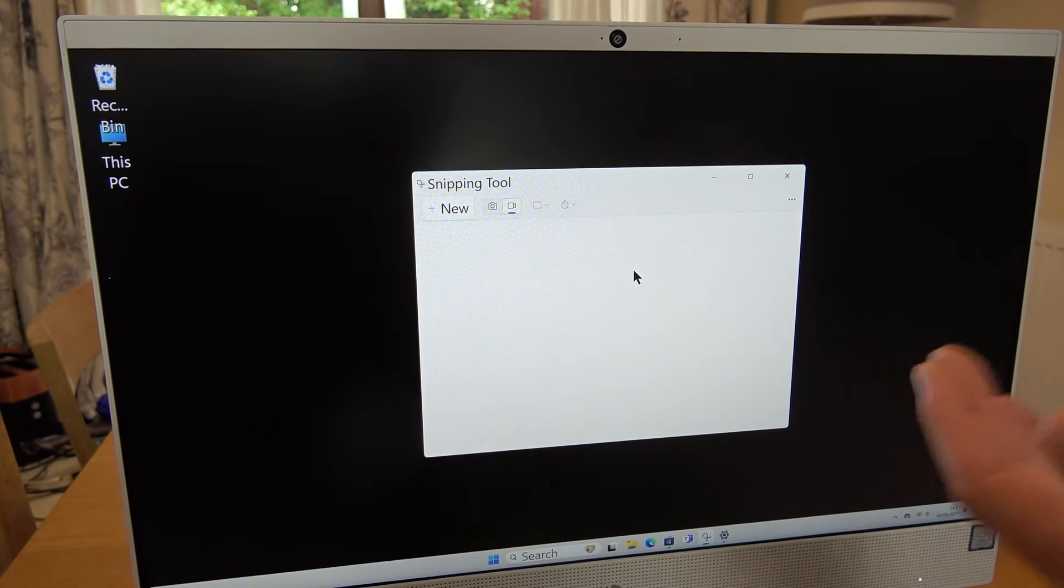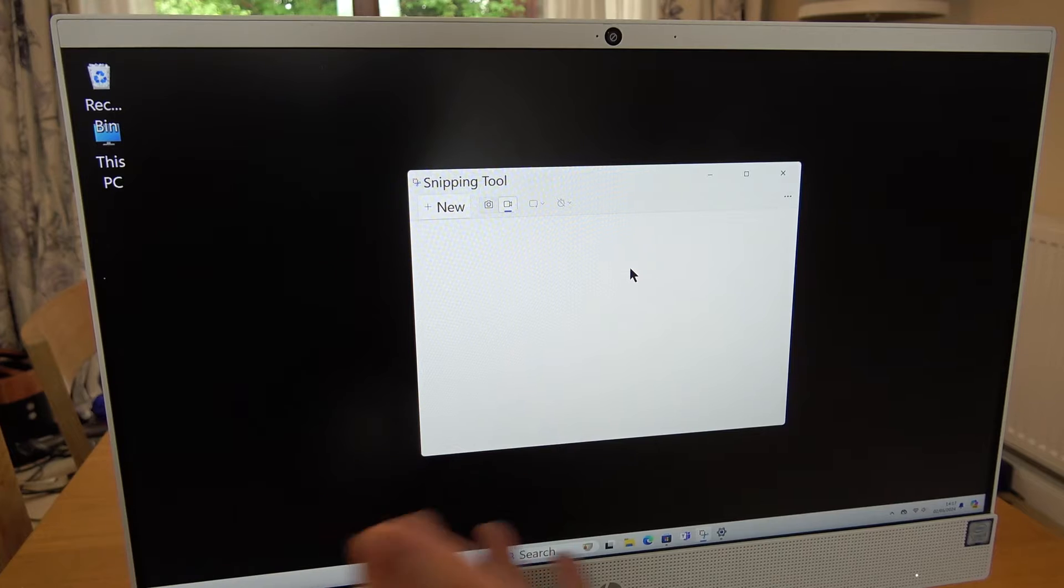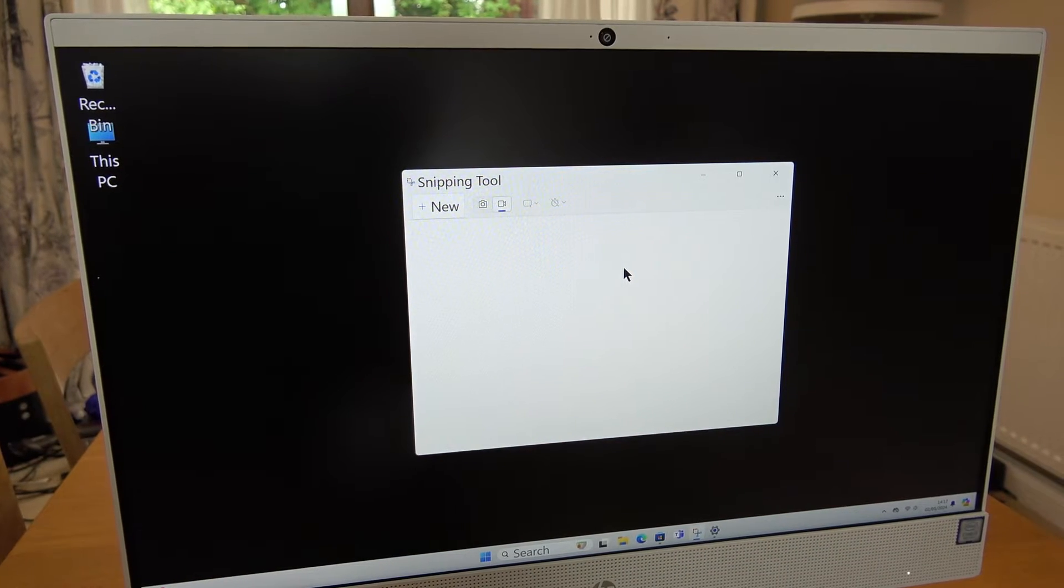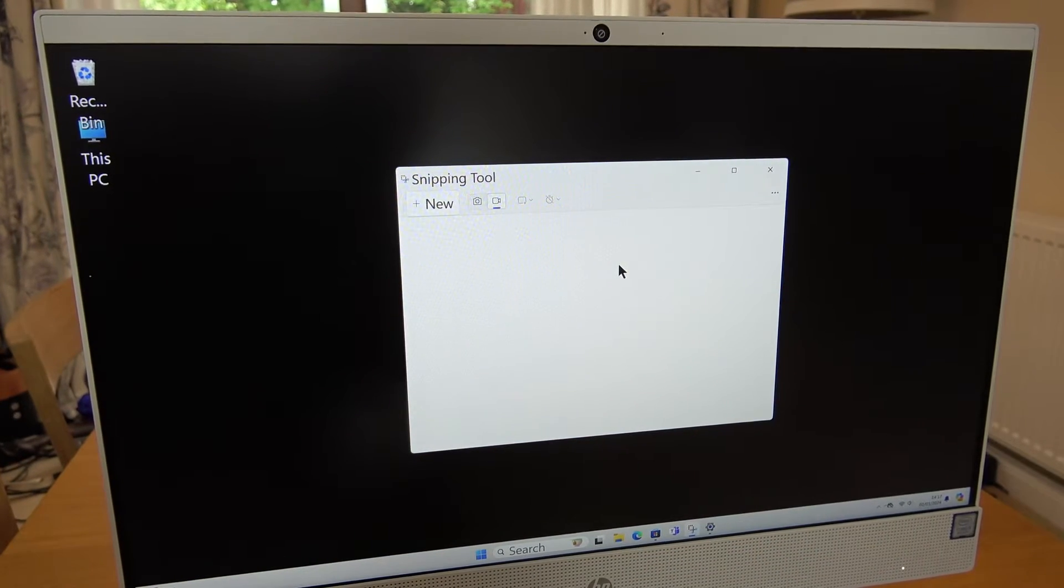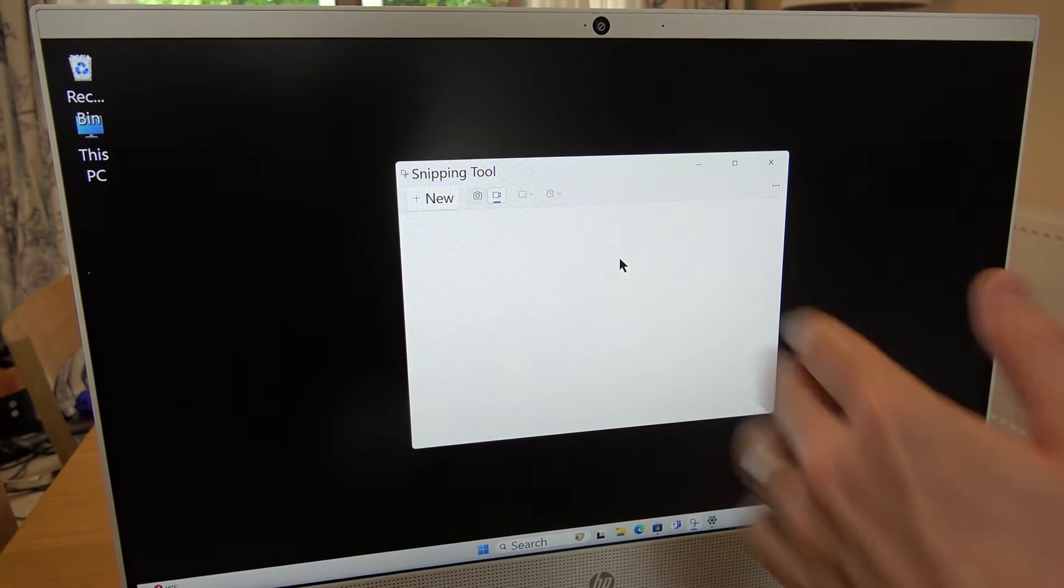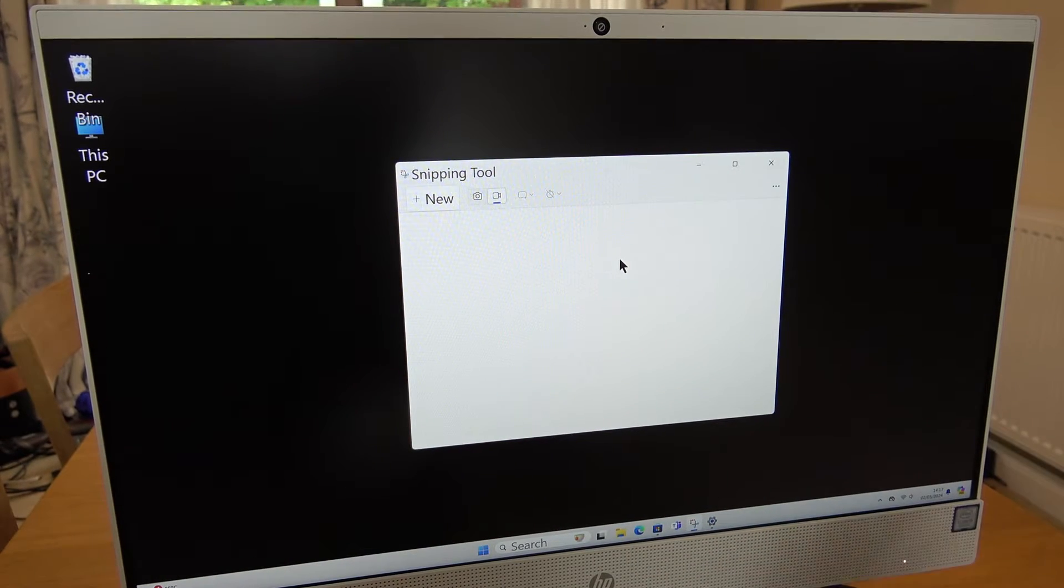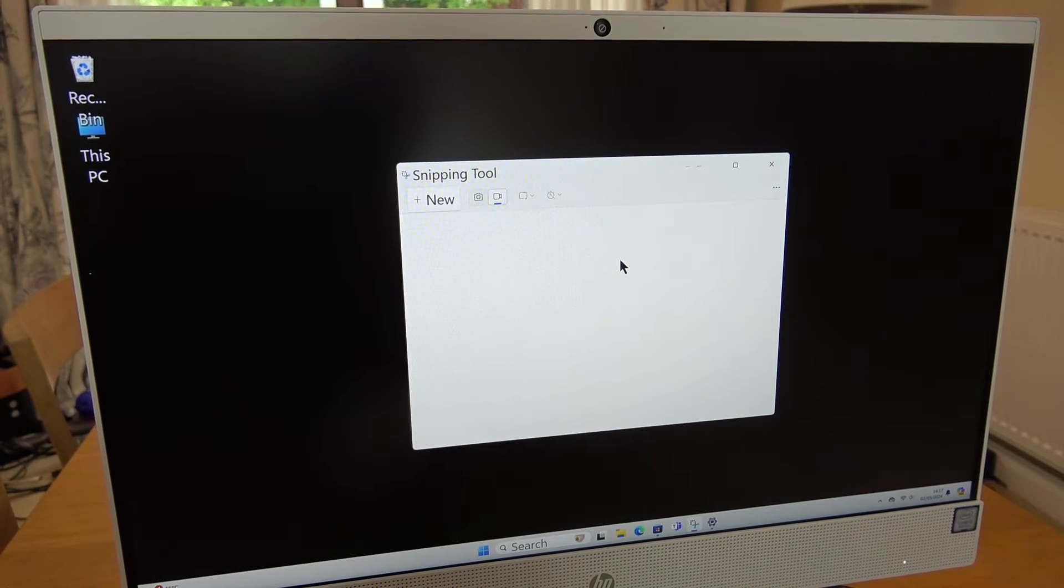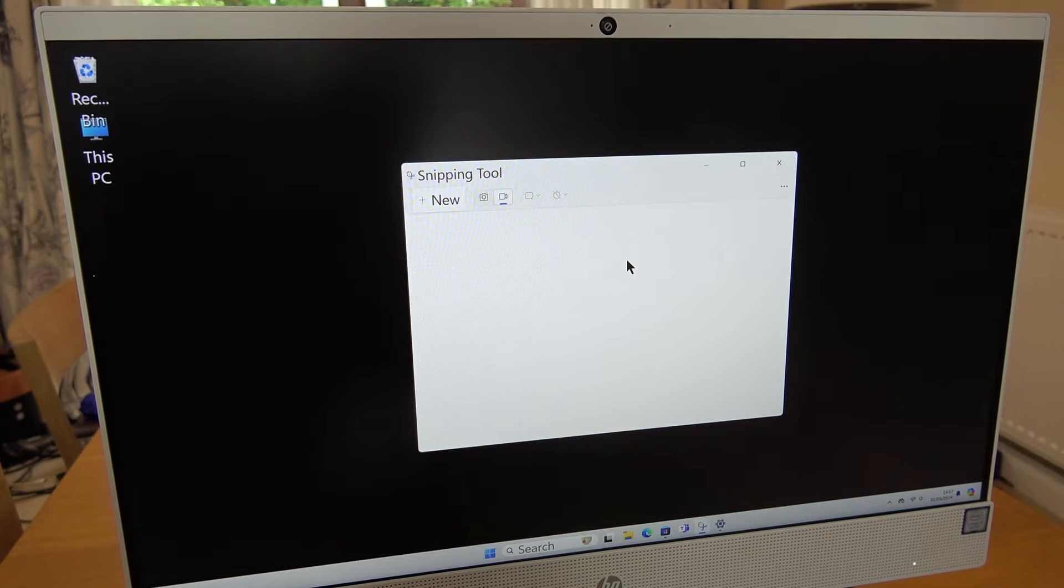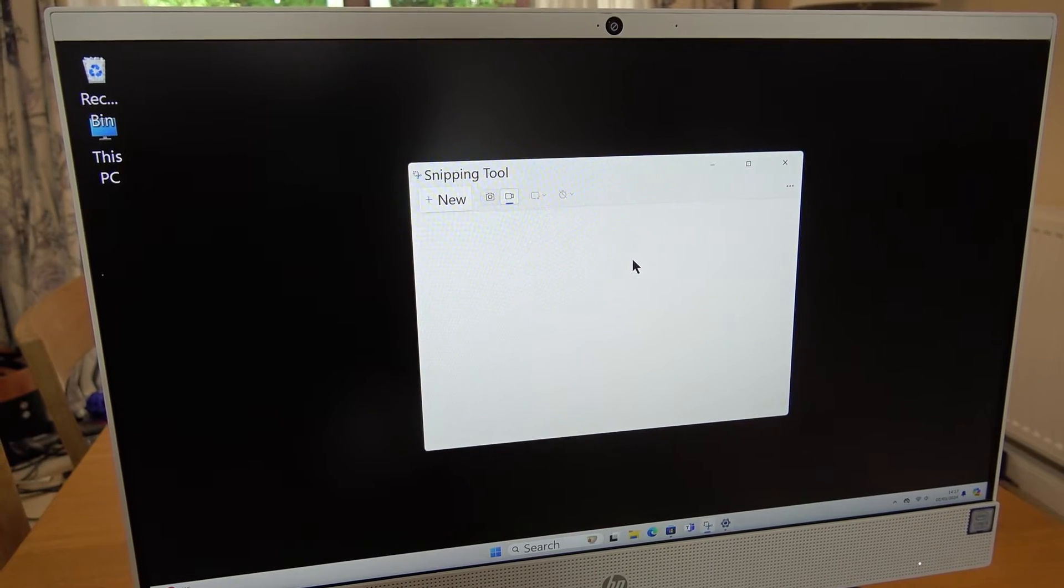For me earlier on it wasn't working. I could record the screen but I wasn't able to use the microphone from the device, and it's because the Snipping Tool here was an old version. It's only recently been allowed that you can actually use the audio from your device.